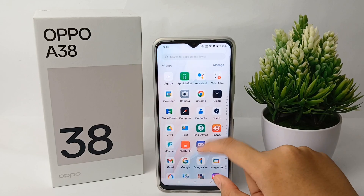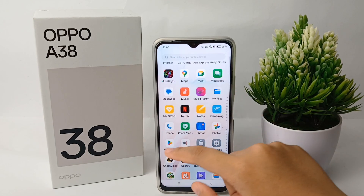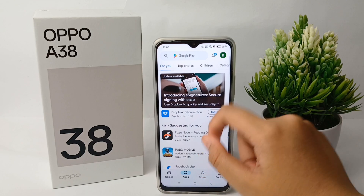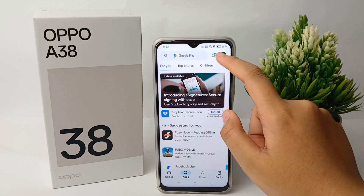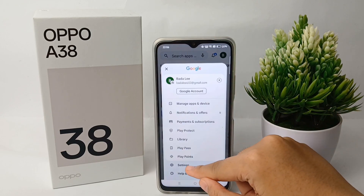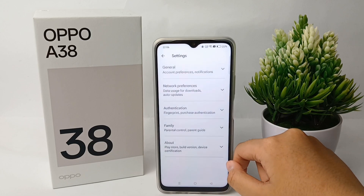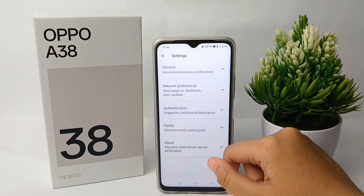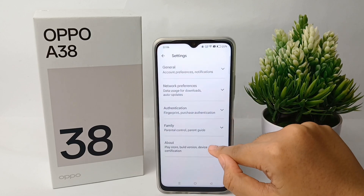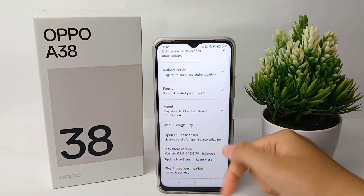First of all, go to Google Play Store and click on the profile menu. Then click Settings, and over here click on About and scroll down a little bit.